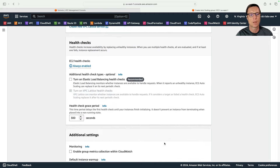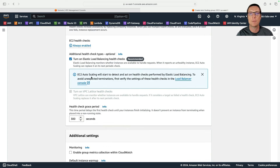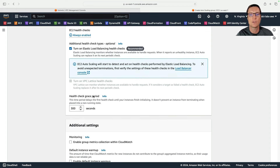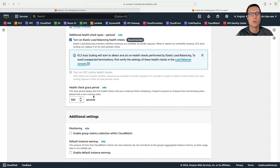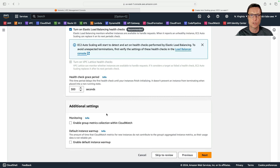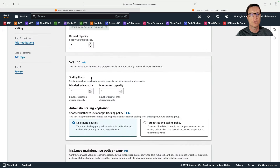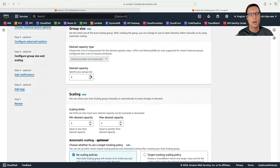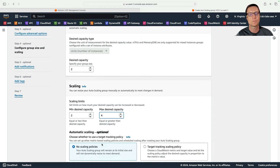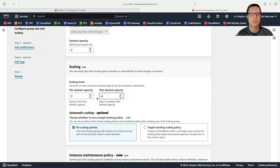I want to attach to an existing load balancer and specify the target group TG1. The auto scaling group will automatically register instances into the target group when capacity changes, so the load balancer can forward traffic. I'll also enable load balancing health checks so the auto scaling group picks up when the load balancer stops sending traffic because an instance is unhealthy. I'll set desired capacity to 2, minimum to 2, and maximum to 4.